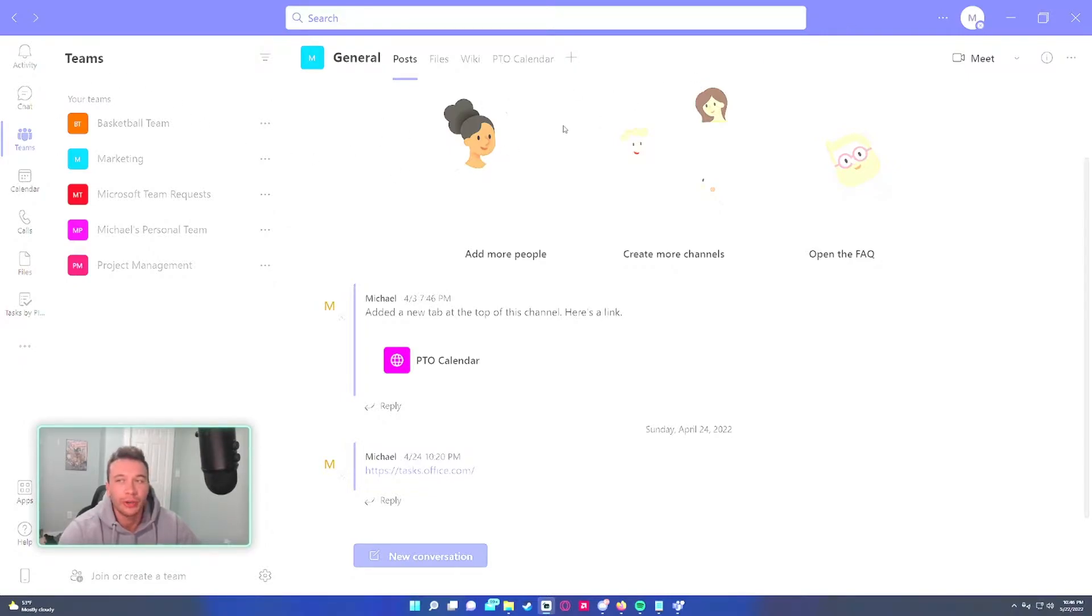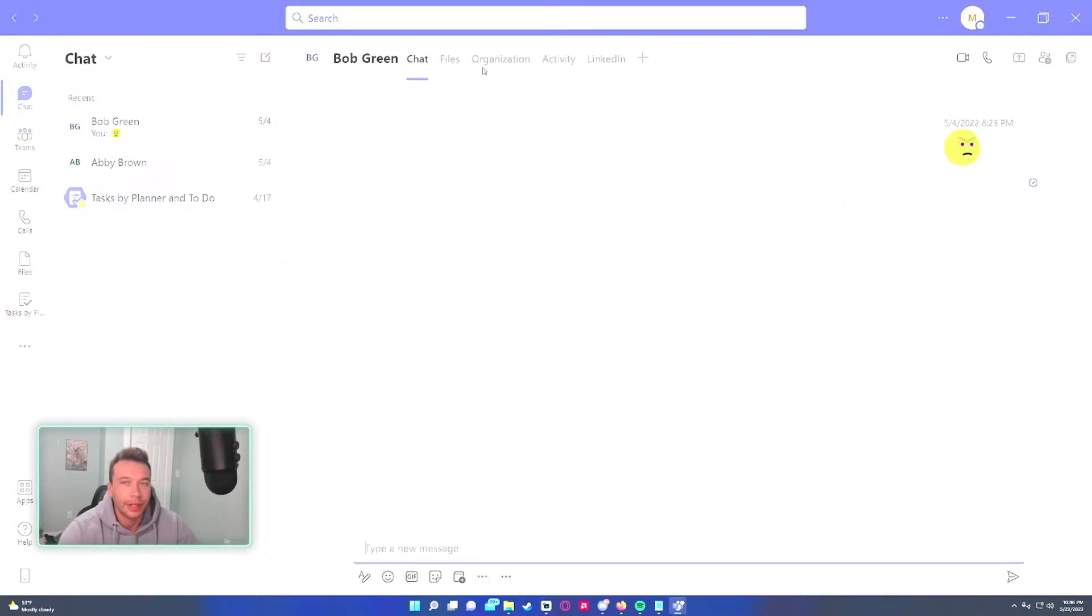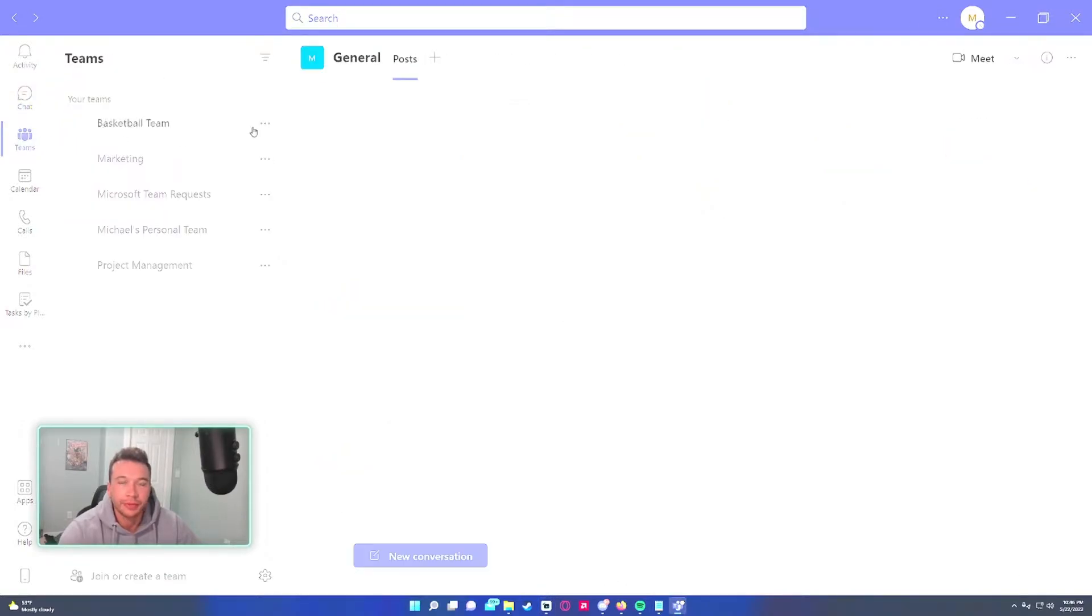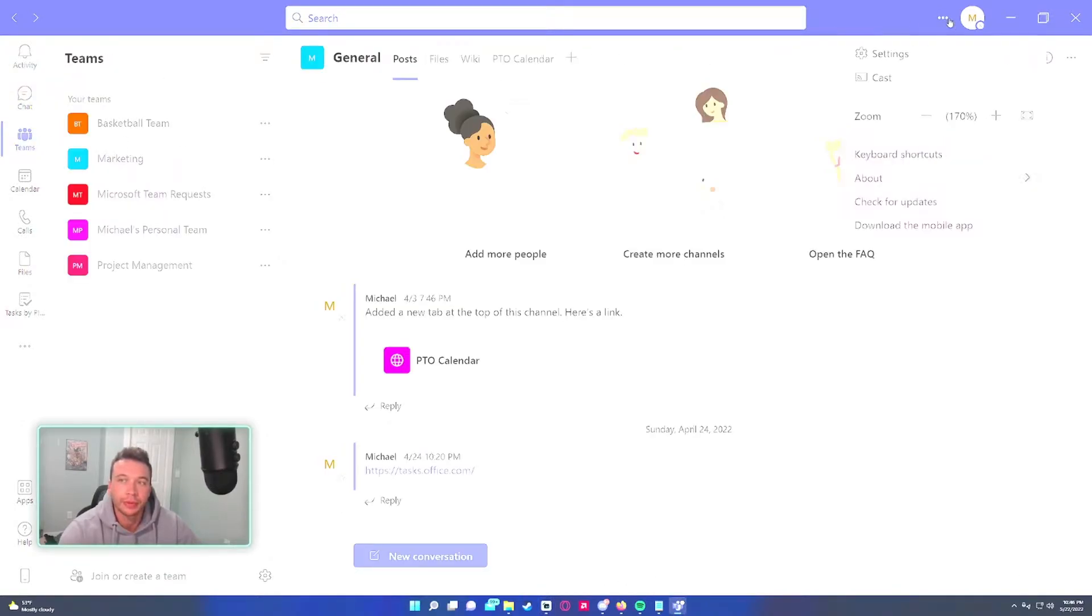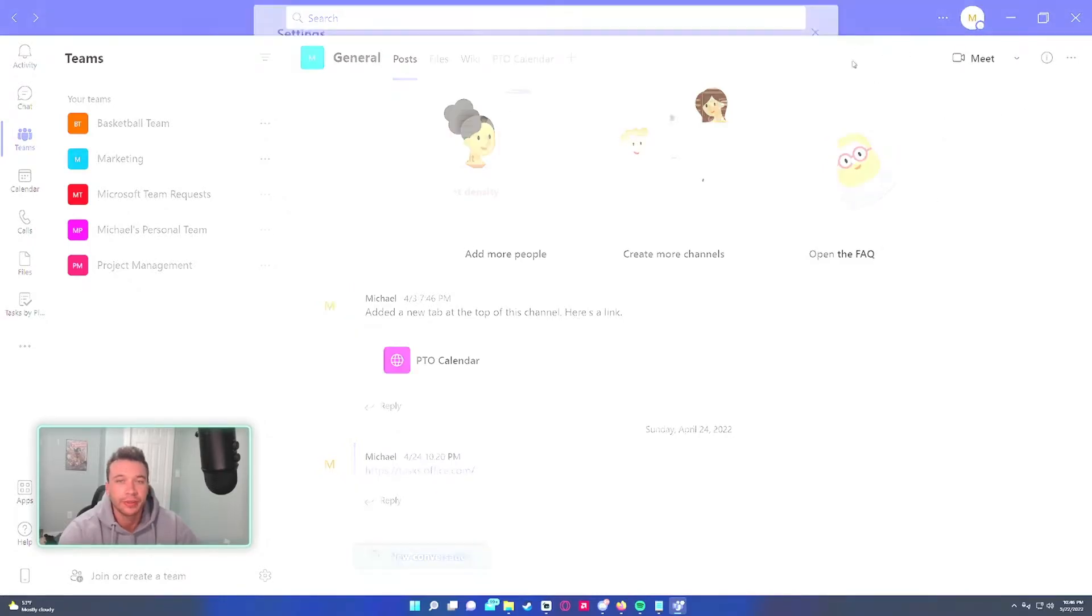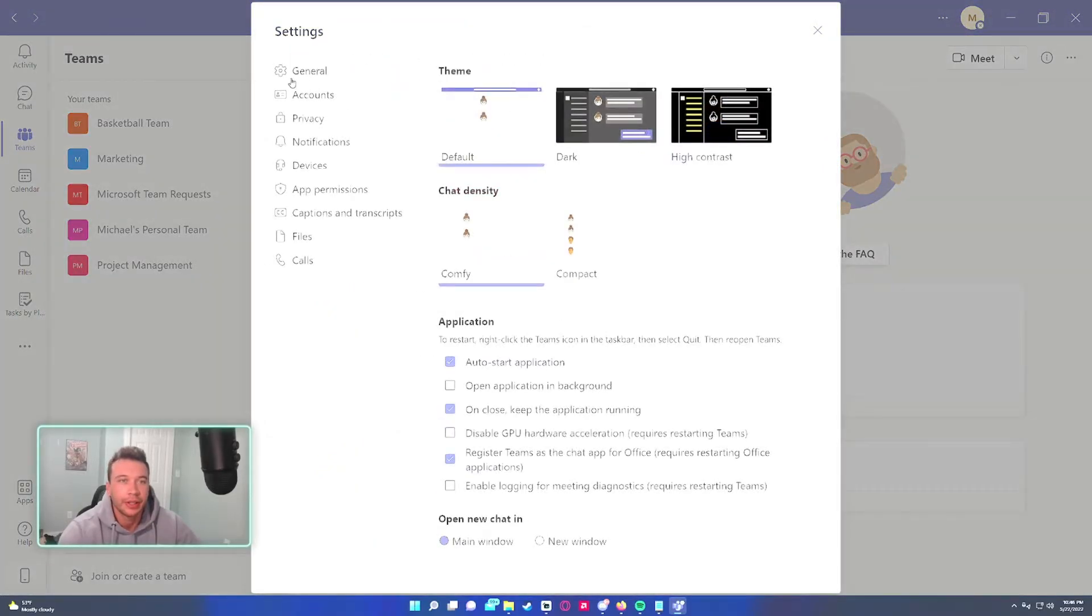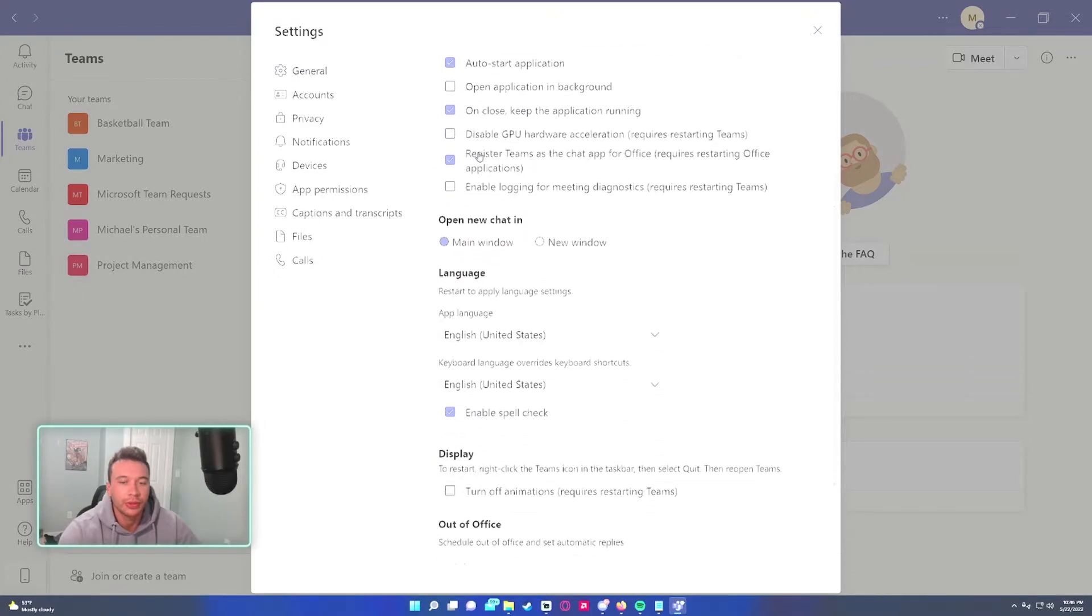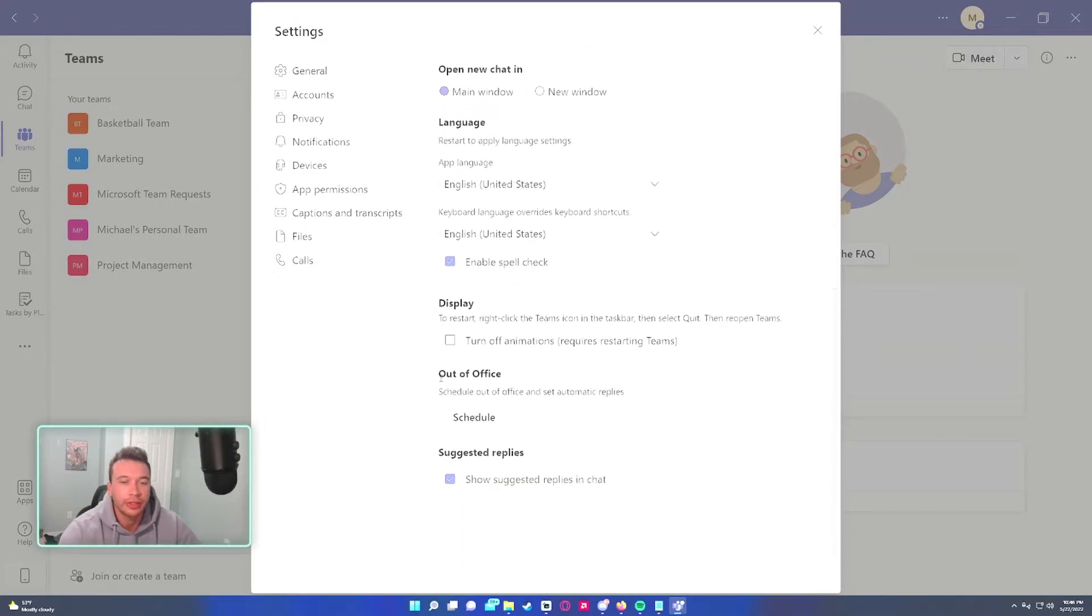First you want to open Teams and in the triple dot in the top right hand corner next to your name icon, click on settings. Then under the general tab, scroll down until you see out of office.